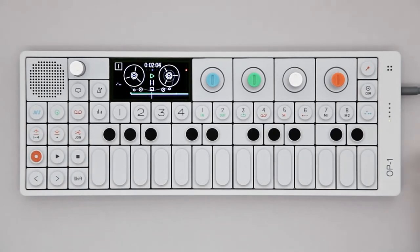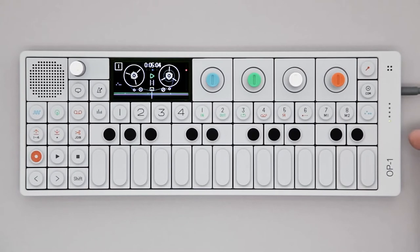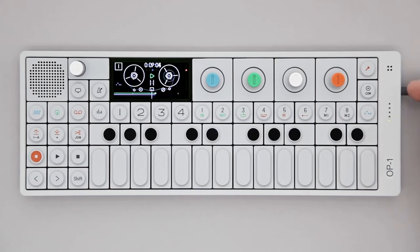On the side you'll find the on/off switch, the USB port for charging, file transfers, and MIDI, the line in and the line out.